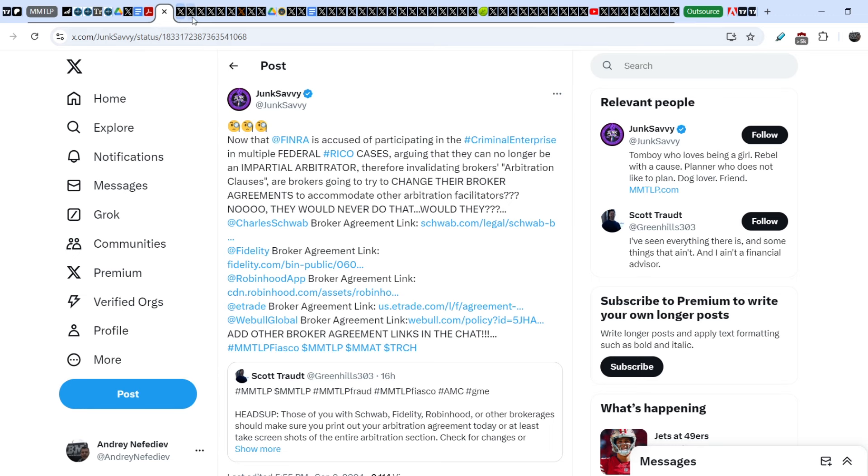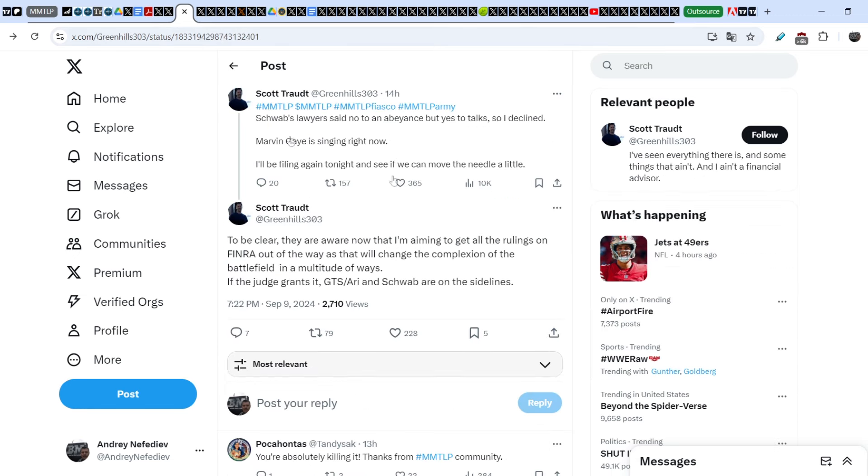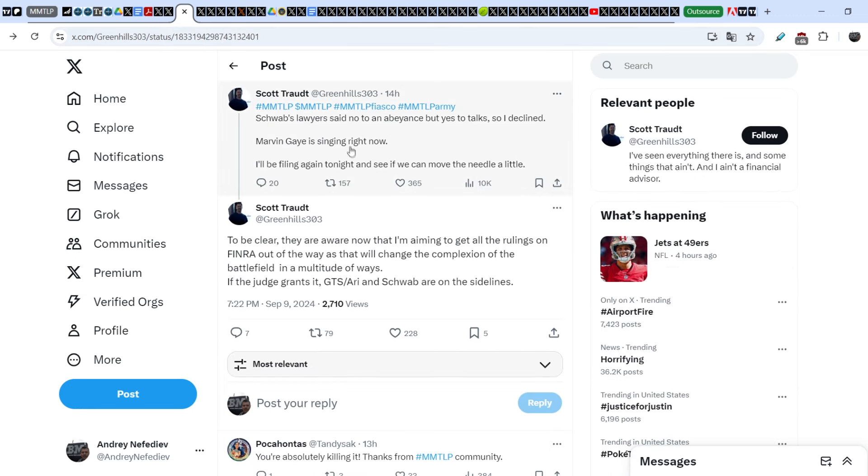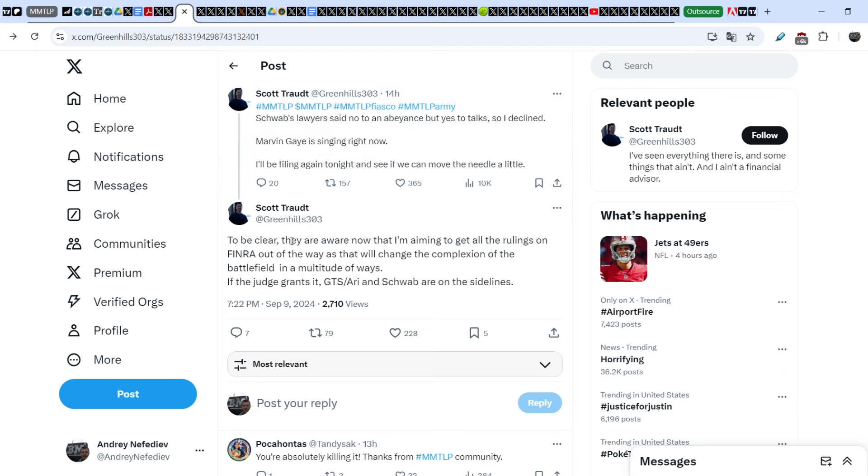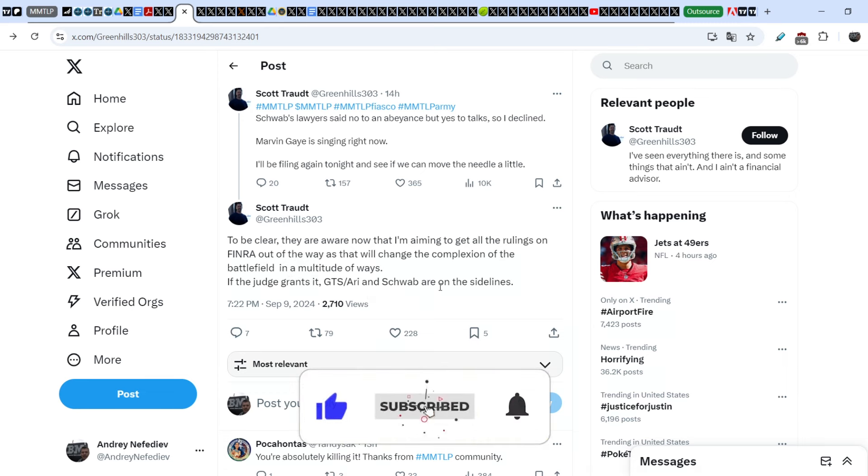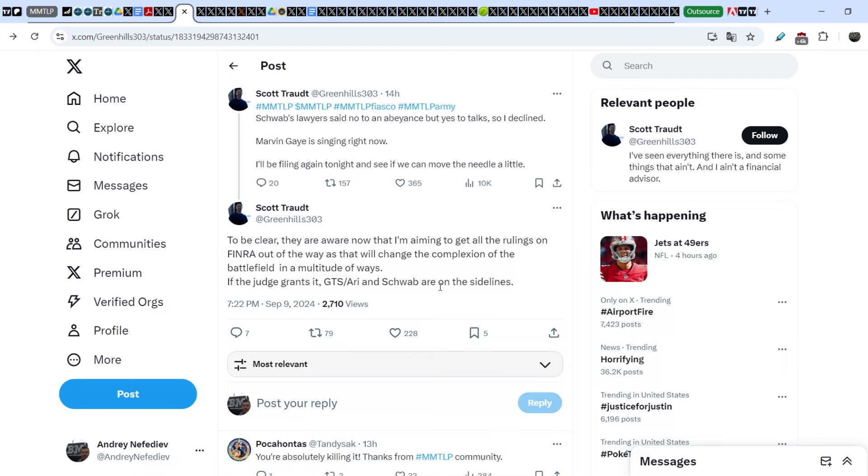On top of that, Scott also made an update in regards to his case. He wrote 14 hours ago: Schwab's lawyers said not to an abeyance but yes to talks, so I declined. Marvin Gaye is singing right now. I'll be filing again tonight and see if we can move the needle a little. And he added, to be clear, they are aware now that I'm aiming to get all the rulings on FINRA out of the way as that will change the complexion of the battlefield in a multitude of ways if the judge grants it.